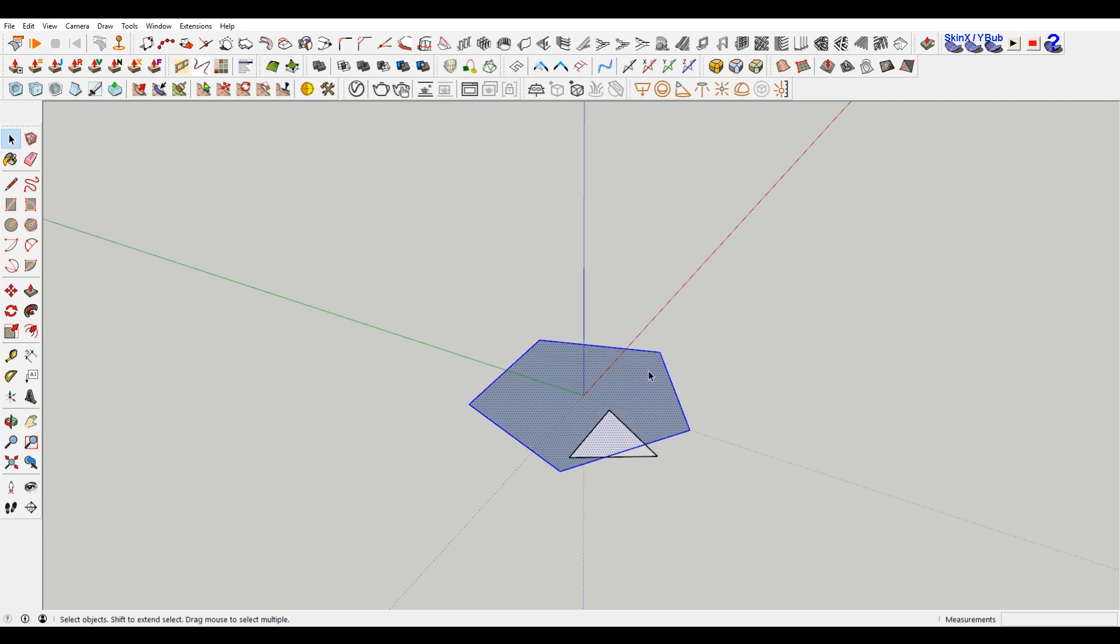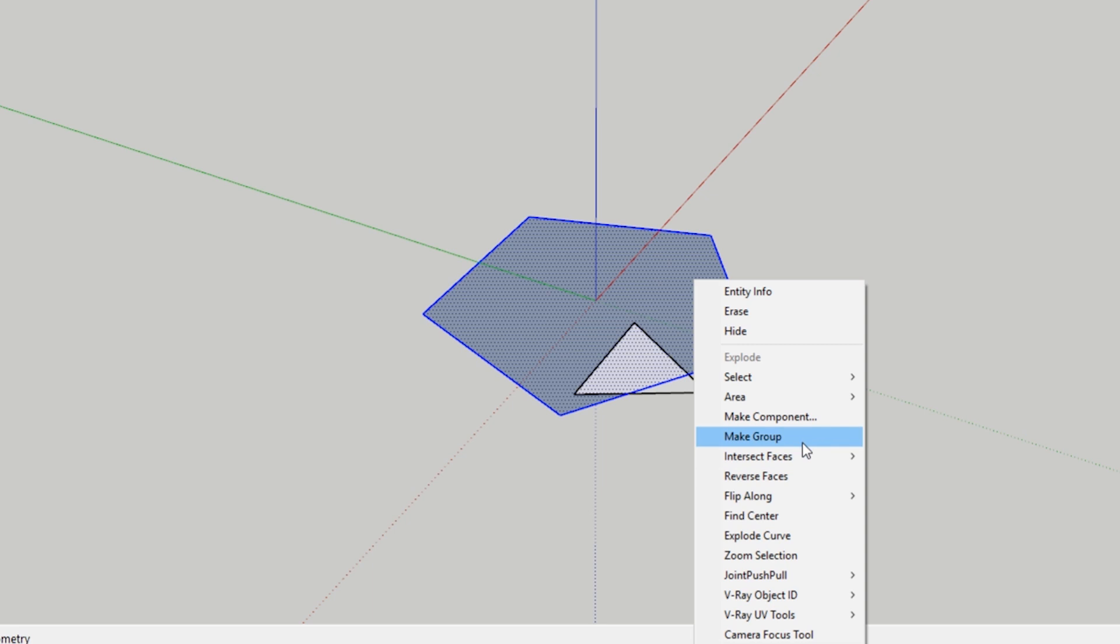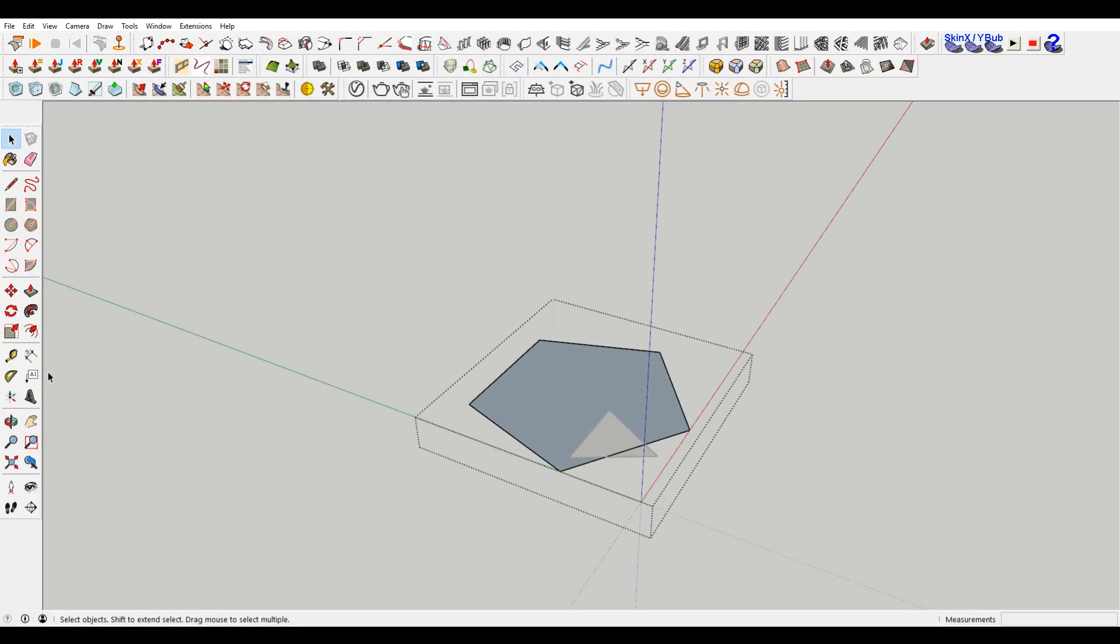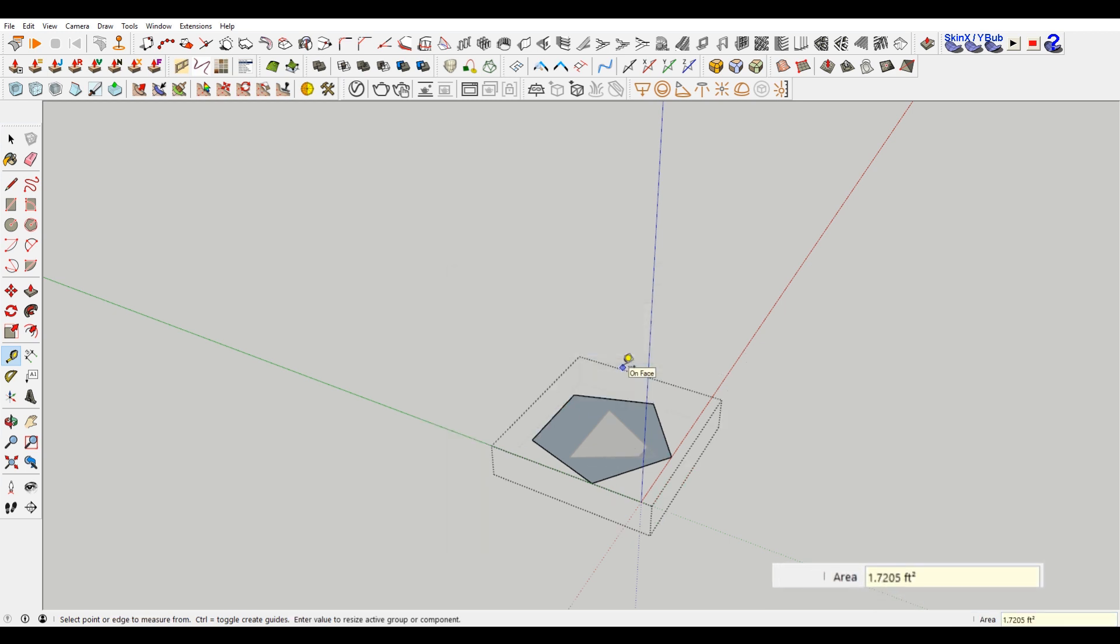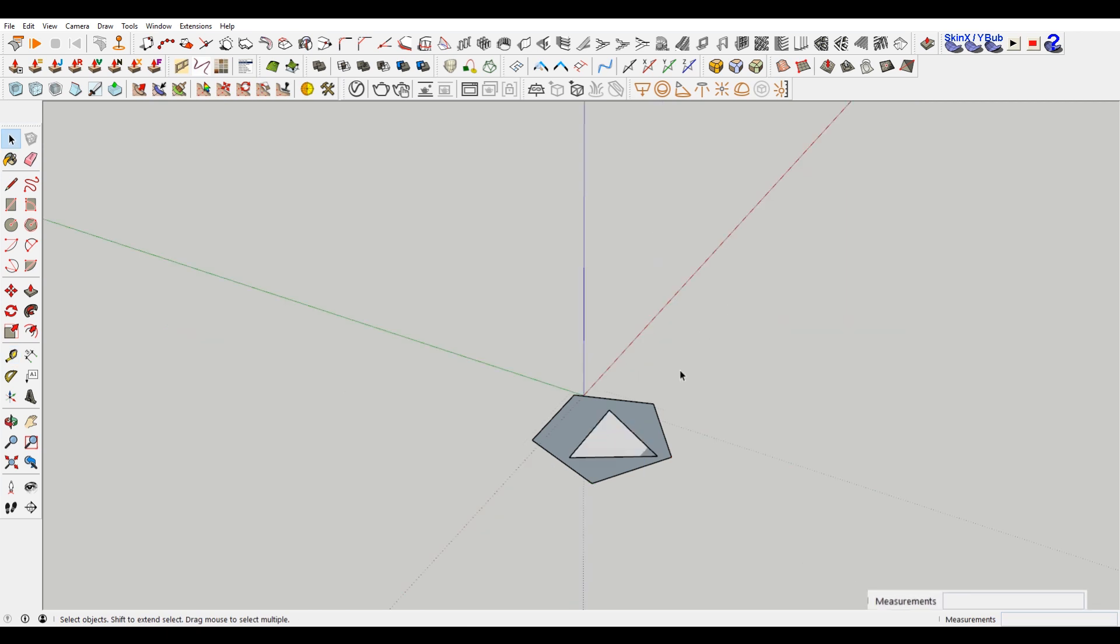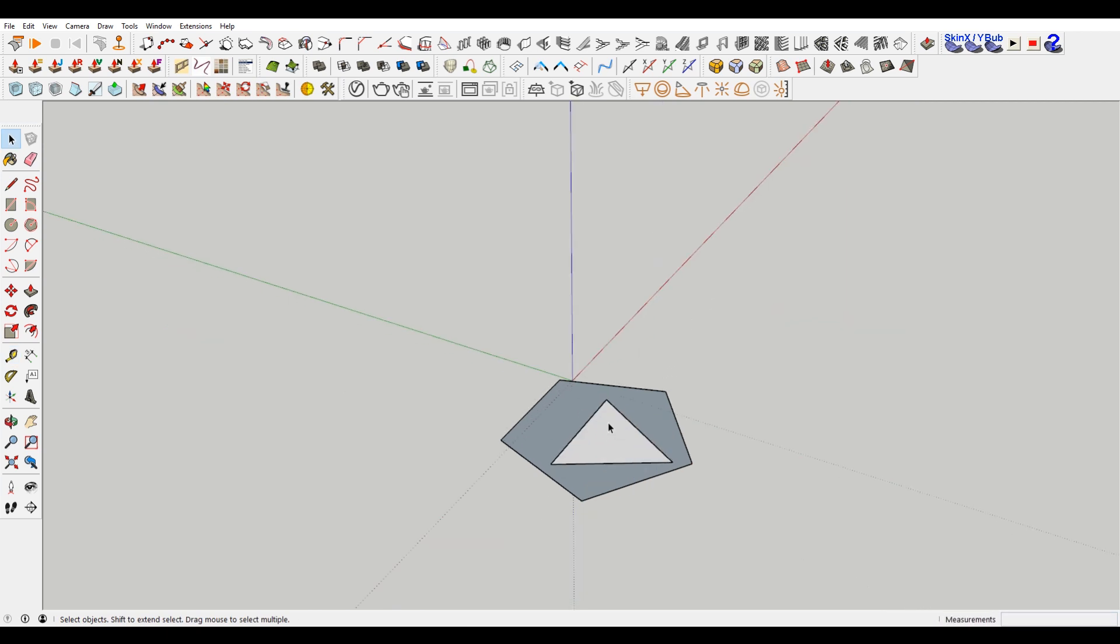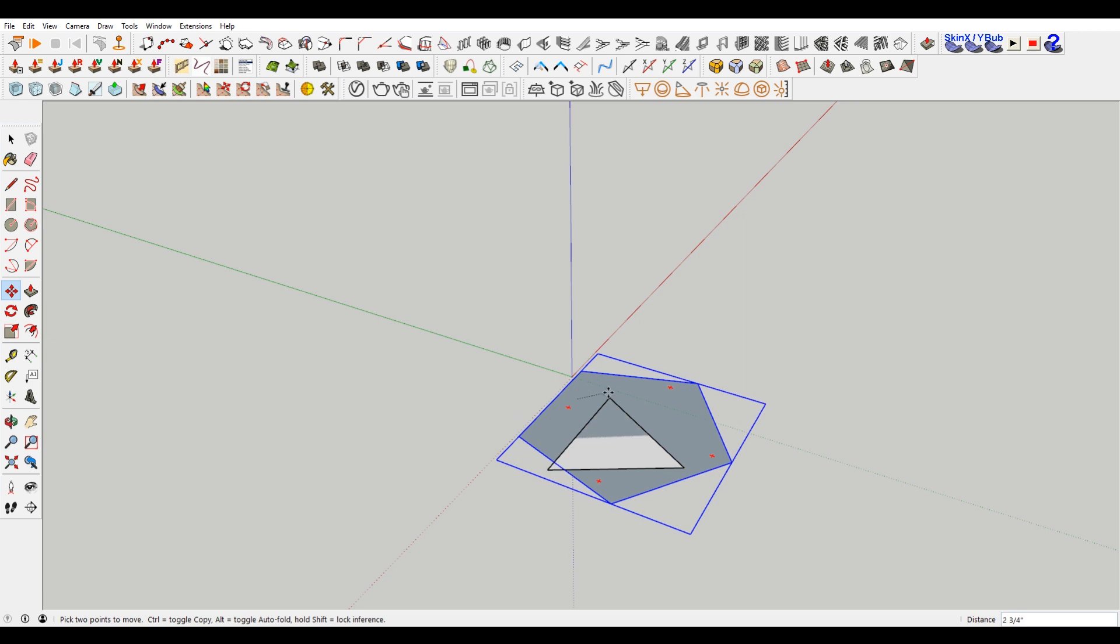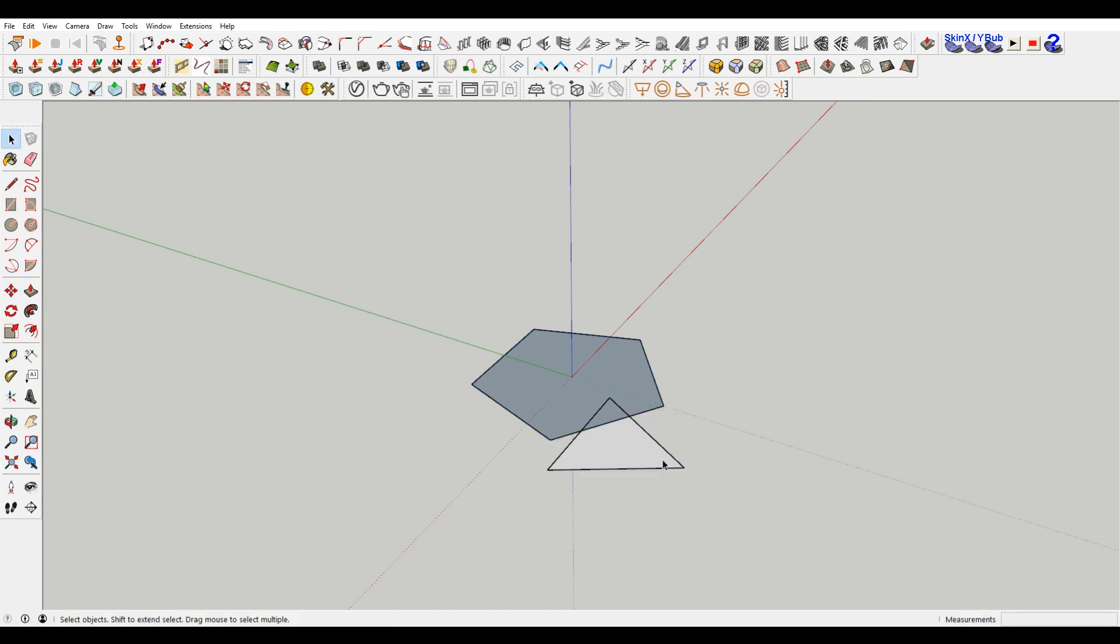Select this shape. Make it a group. And go into this group. Select the tape measure tool. Choose our line that's parallel. Select that. And we want that to be one foot. So that we now have the pentagon with sides that are the same width as the triangle we made.